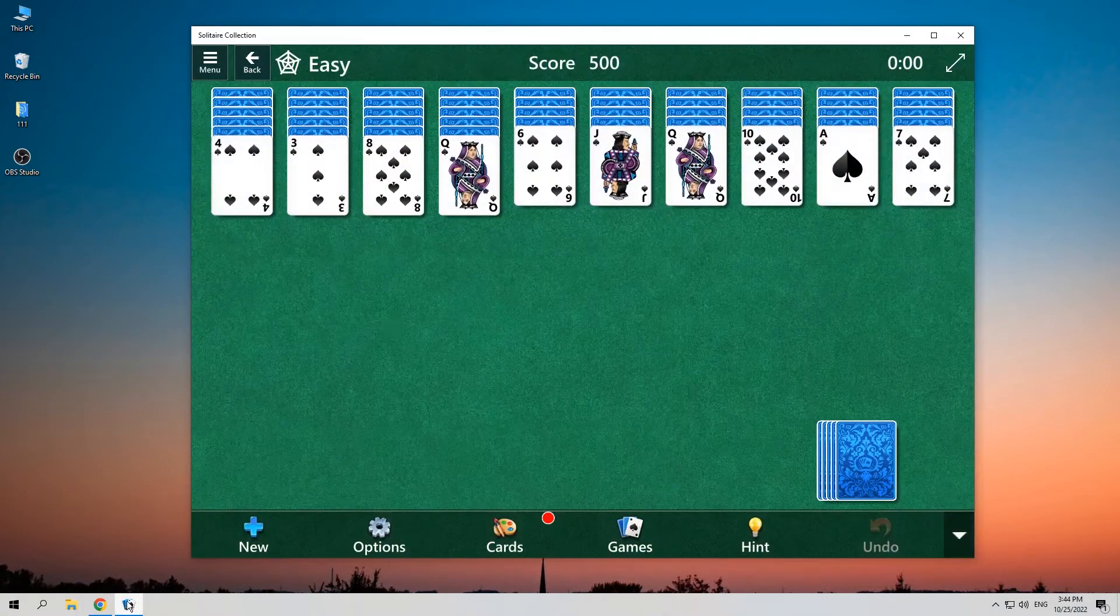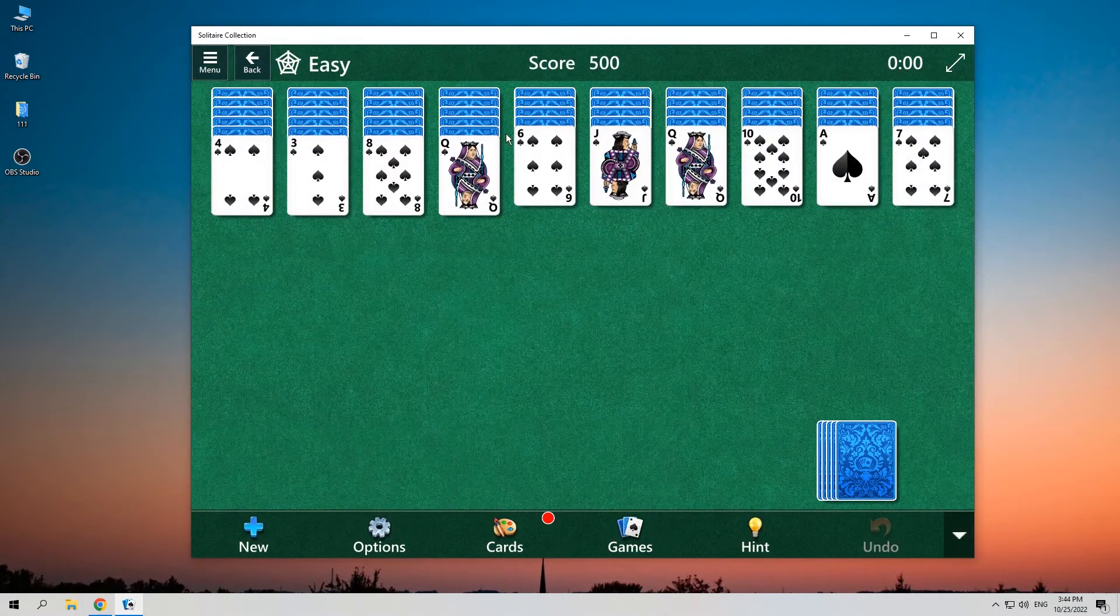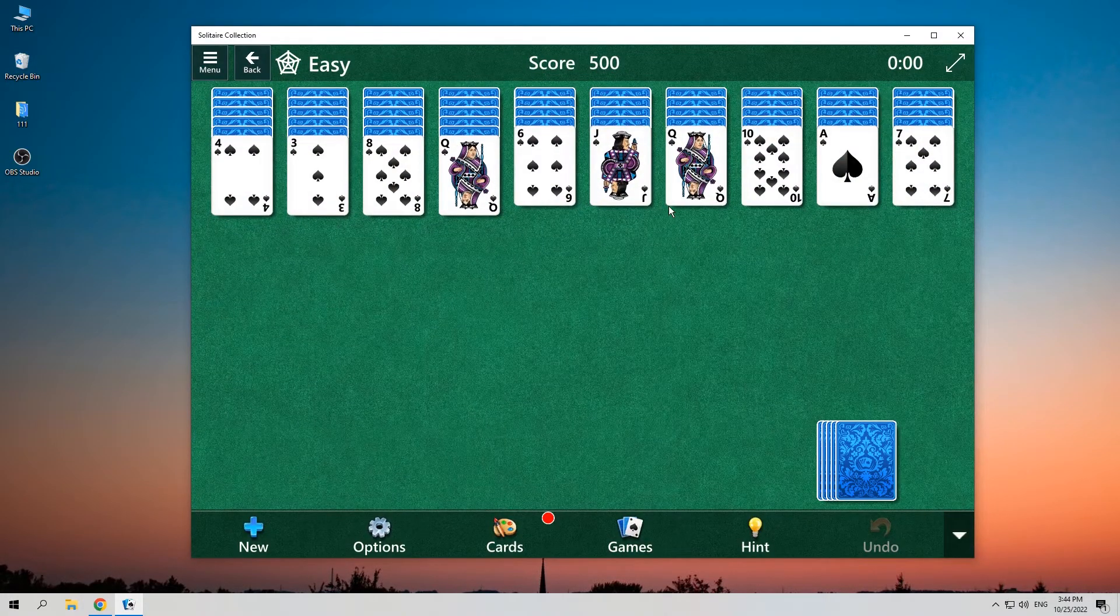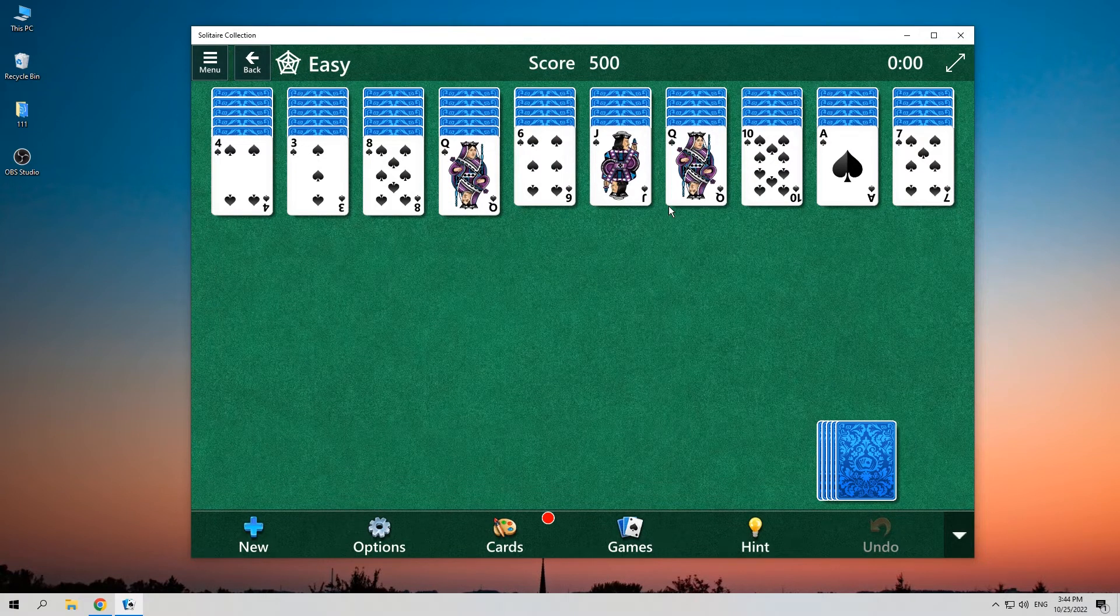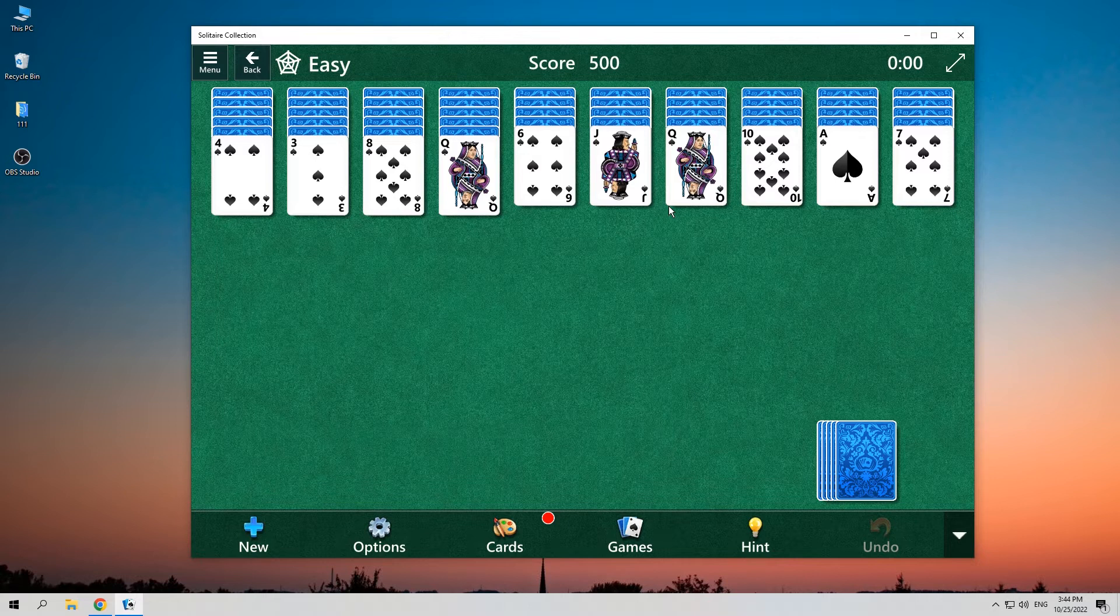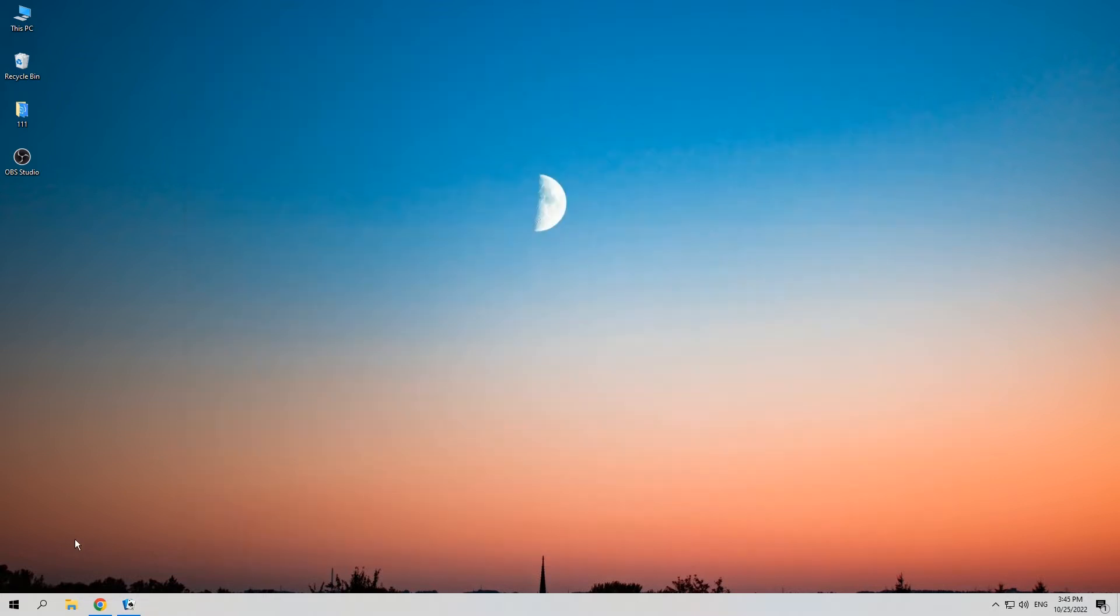It's the classical built-in game on Windows PCs from Windows XP, and I'll take this game as an example to show you how to record it on computer. Now I'm on my Windows desktop.